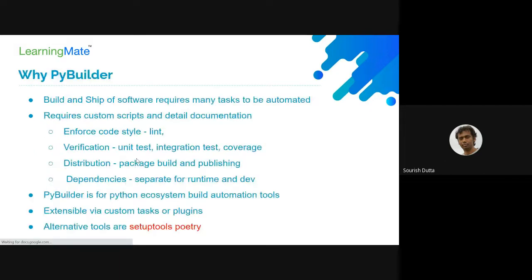Apart from writing code, what are the things minimally required before we can ship our application? How we can install PyBuilder into our projects, how we can create our project structure using PyBuilder module, what kind of different configuration it supports — it's a task-based building system, so how can we create custom tasks and what plugins it provides.